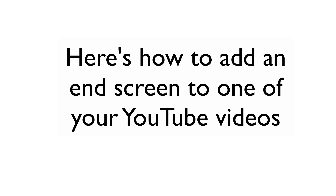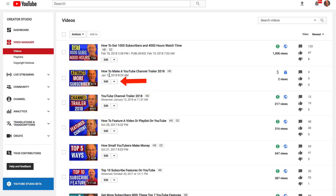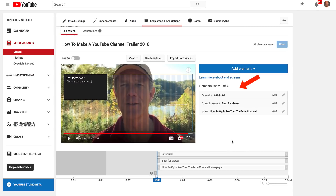Here's how to add an end screen to one of your YouTube videos. Go to your video manager under the Creator Studio dashboard. Select the video that you want to add the end screen to. Click edit. At the top, click end screen and annotations.